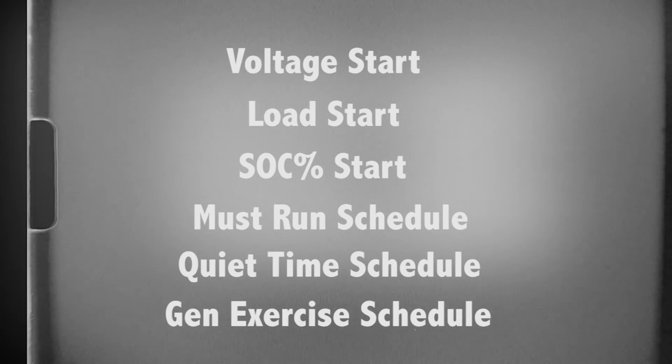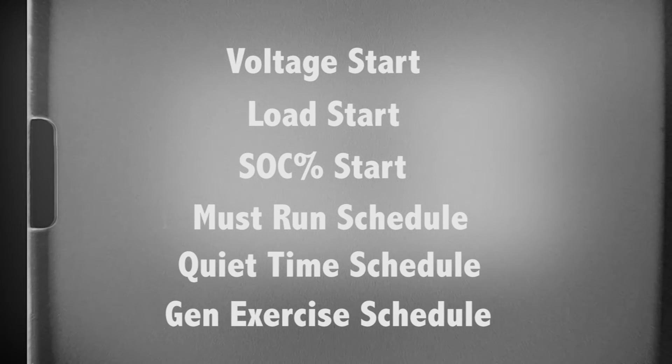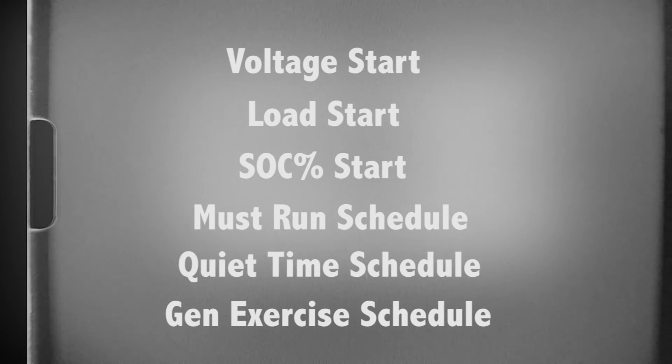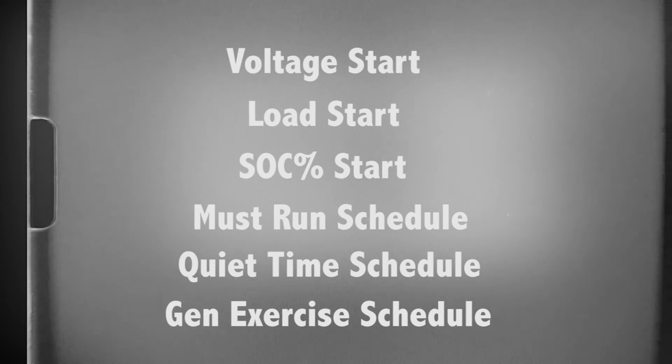Generator exercise schedule. This is a period when the generator is scheduled to run briefly and is considered to be a preventive maintenance exercise.